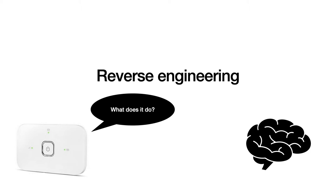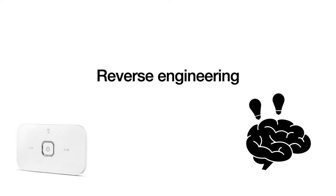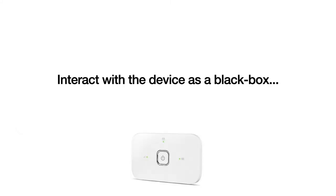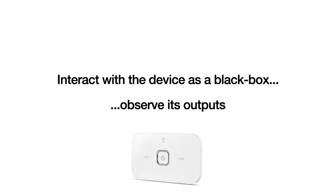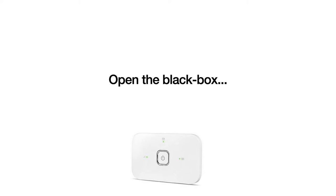So in this case to analyze the device we'll need to reverse engineer some aspects of it in order to answer the question does it contain any vulnerabilities. Reverse engineering is an iterative process where we gradually infer facts about a particular device or system under analysis by observing how it responds to certain stimuli or by drawing conclusions by reading the disassembly of its firmware.